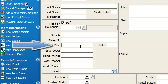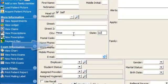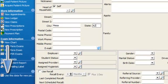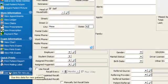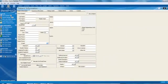In this case, we'll put in Mesa. We'll tab over to state and type in Arizona. And I'm going to click on use this data for new patients.